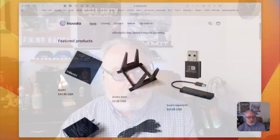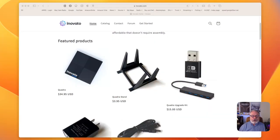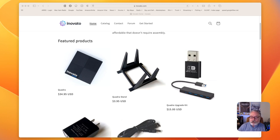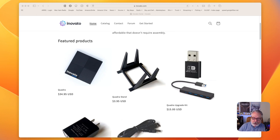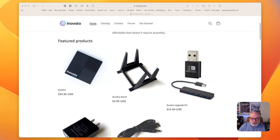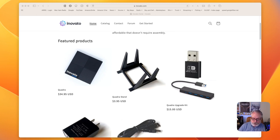If you've never seen the Quadra, this is the webpage, inovato.com. The Quadra is the little box-shaped thing there. It'll pretty much fit in the palm of your hand. It comes with the power supply and an HDMI cable.